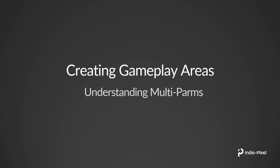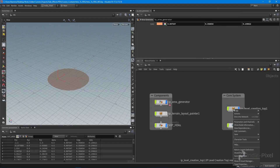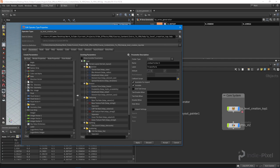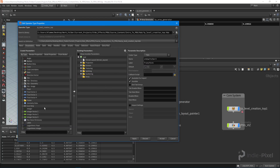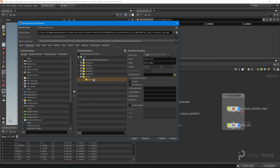Let's jump back into Houdini and open up the type properties for our top network. I want to add a new folder here, make it collapsible, and call it 'areas'. Then we want to add another folder underneath this one - this folder is going to be our multi-parm. We'll call this our 'area list', and the label will be 'area HDAs'.